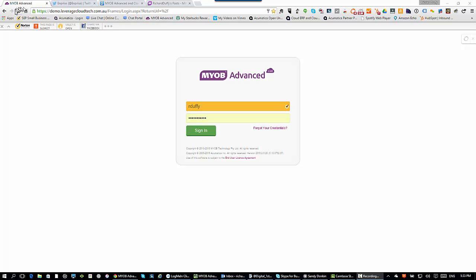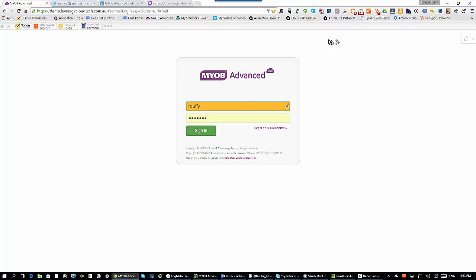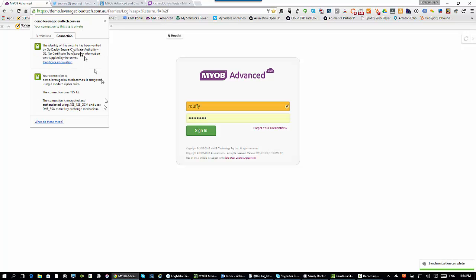This is a demo server we have access to, and you'll see the URL up the top. You'll notice it's HTTPS, which means this session is actually protected with a digital certificate — the same level of security that your electronic banking uses. That basically makes sure that all the information that goes between your computer and the server is private and encrypted. You can go in and see all the technical details about how that encryption is done.